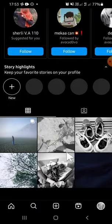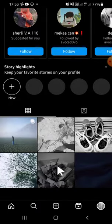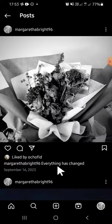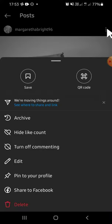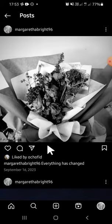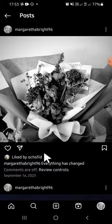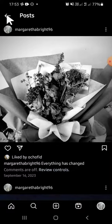For example, I'm going to select this post — just tap on the post like this. Then we can click on this three dots button on the post, and after that we can simply tap on turn off commenting.